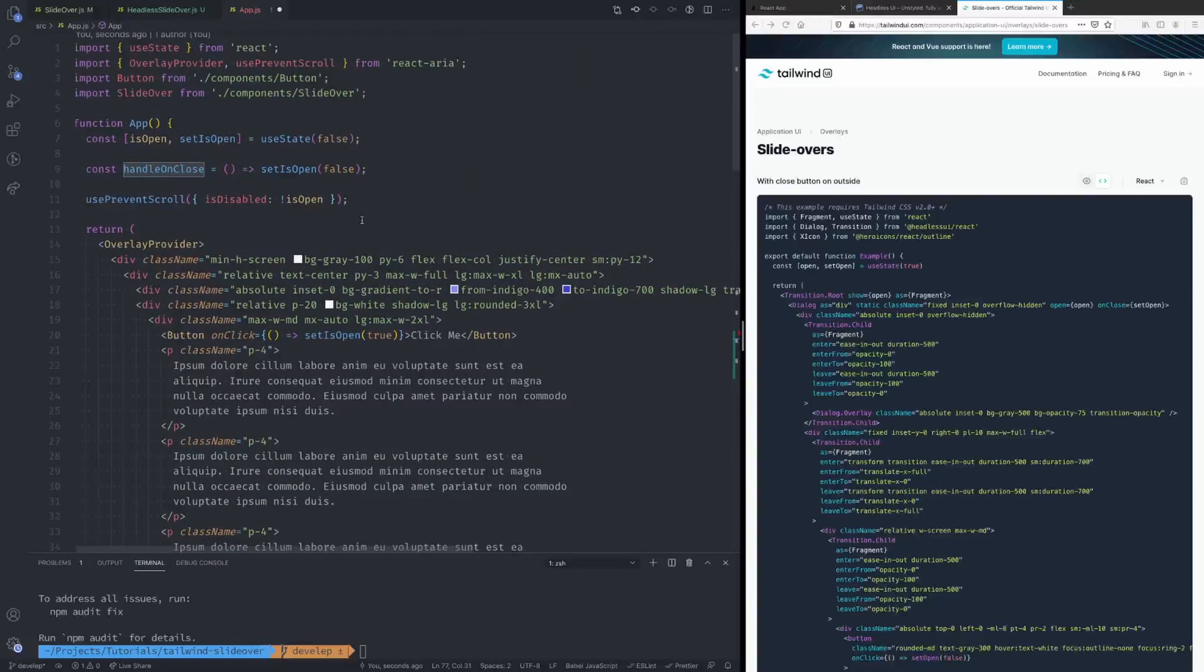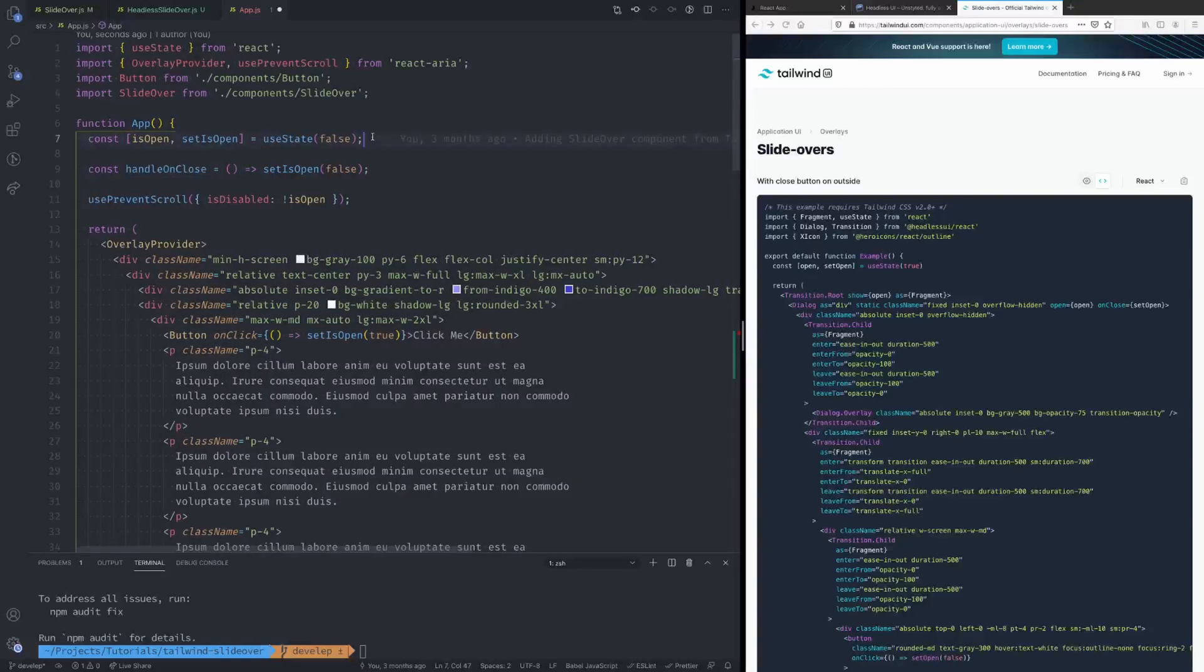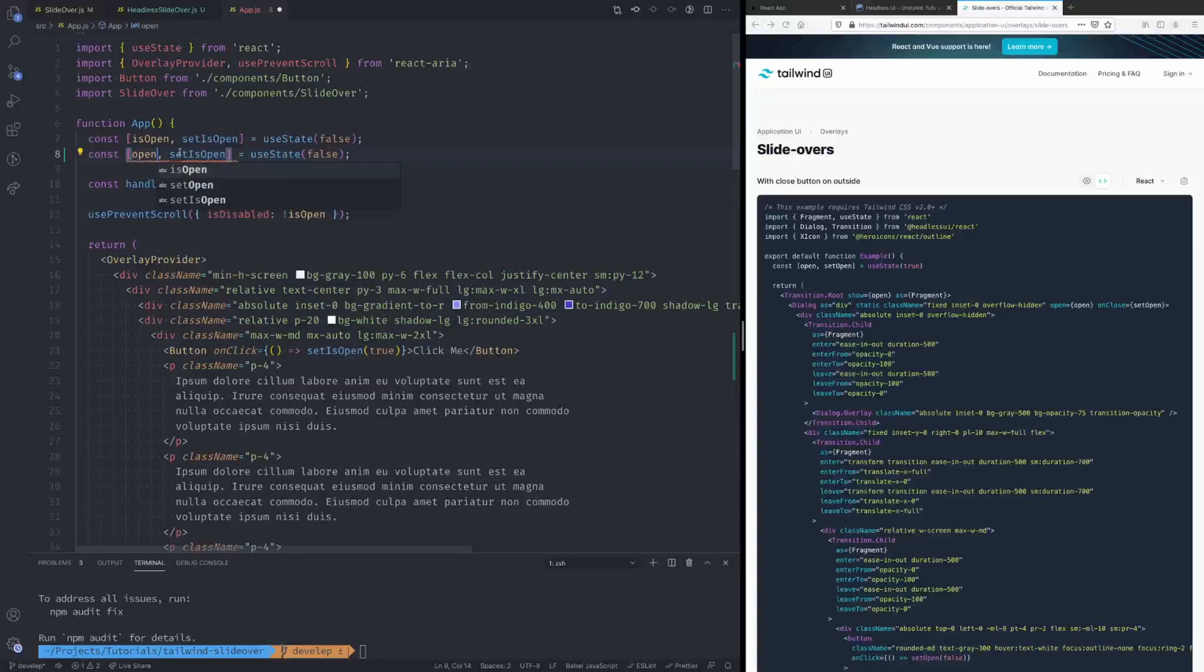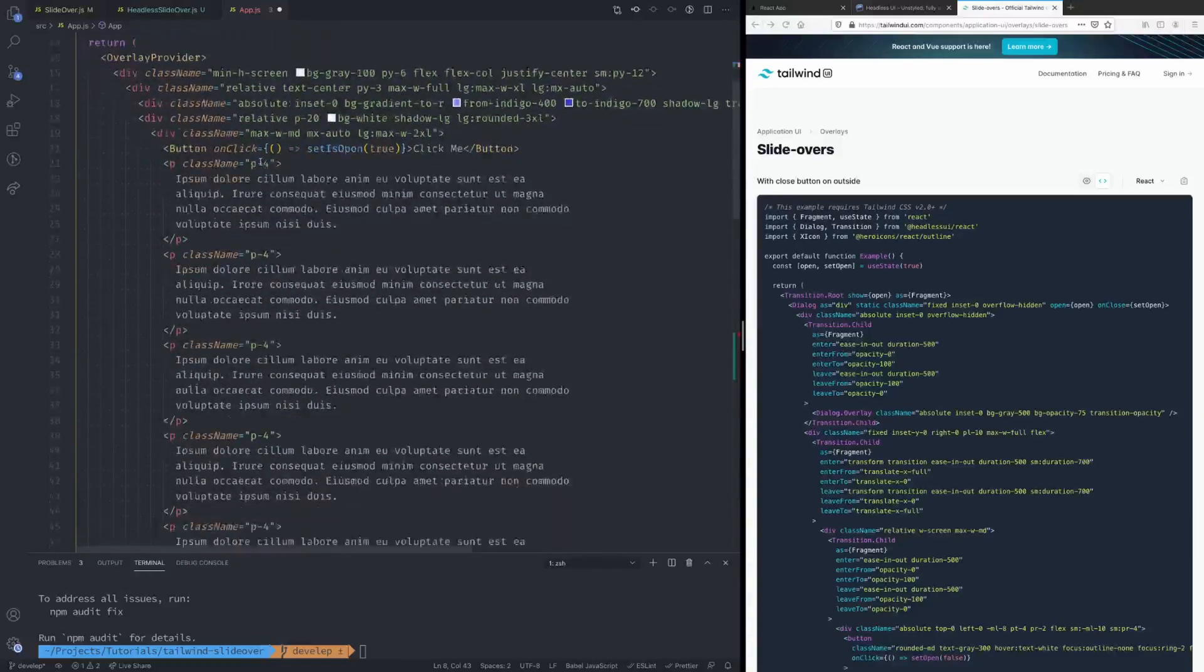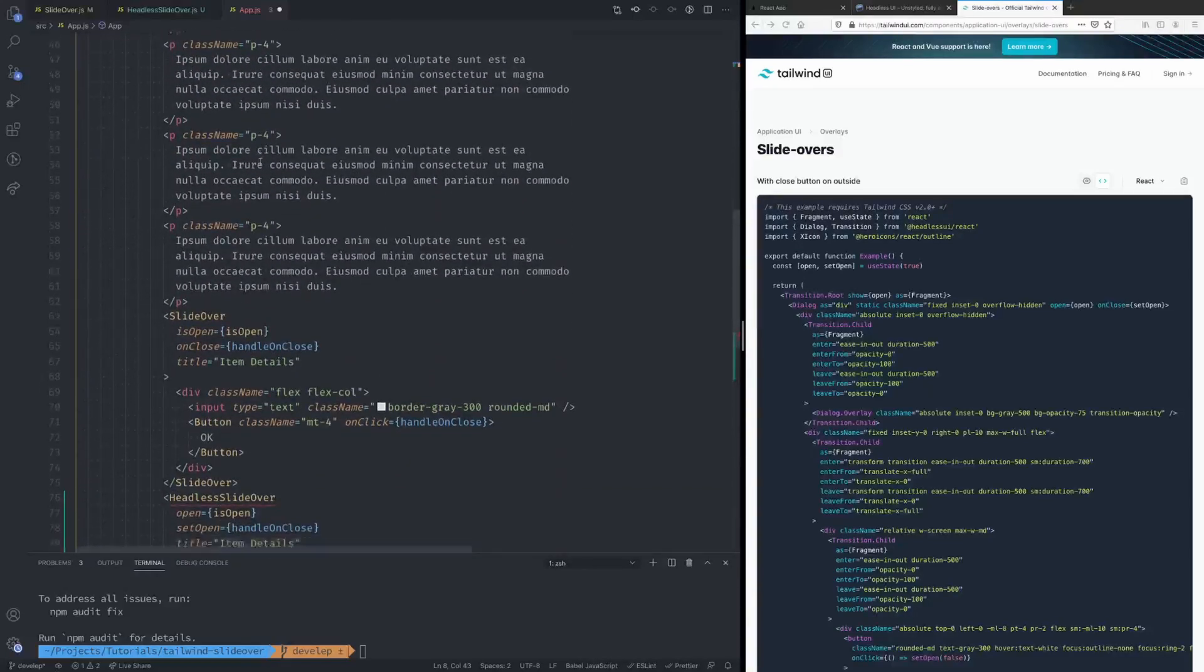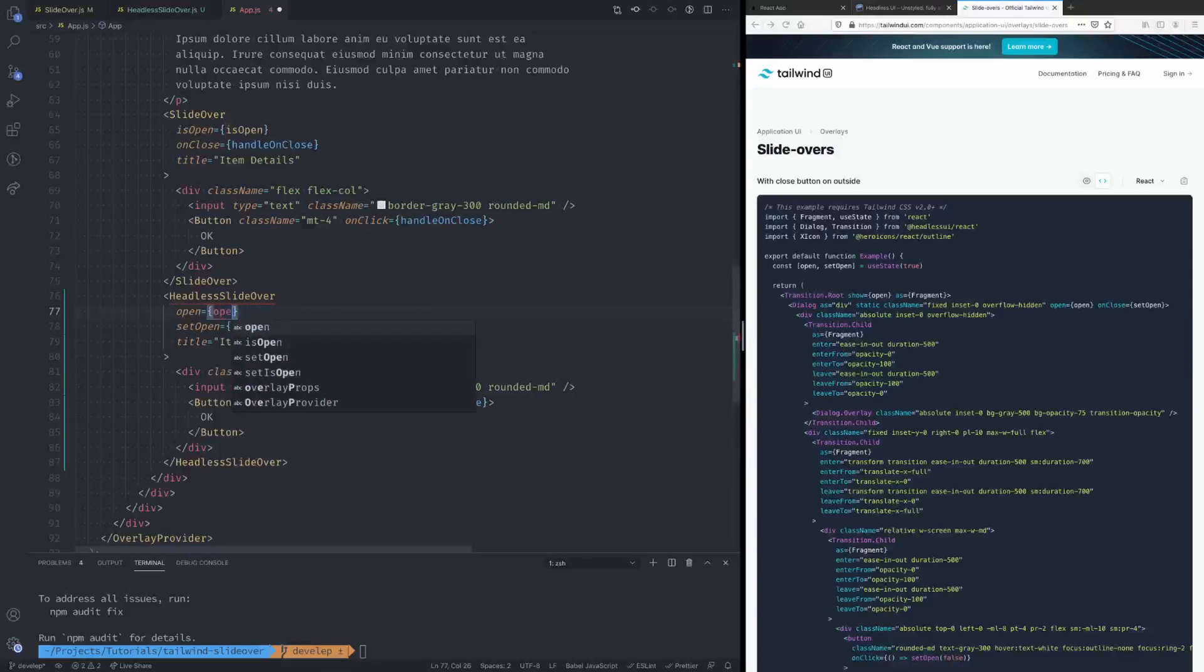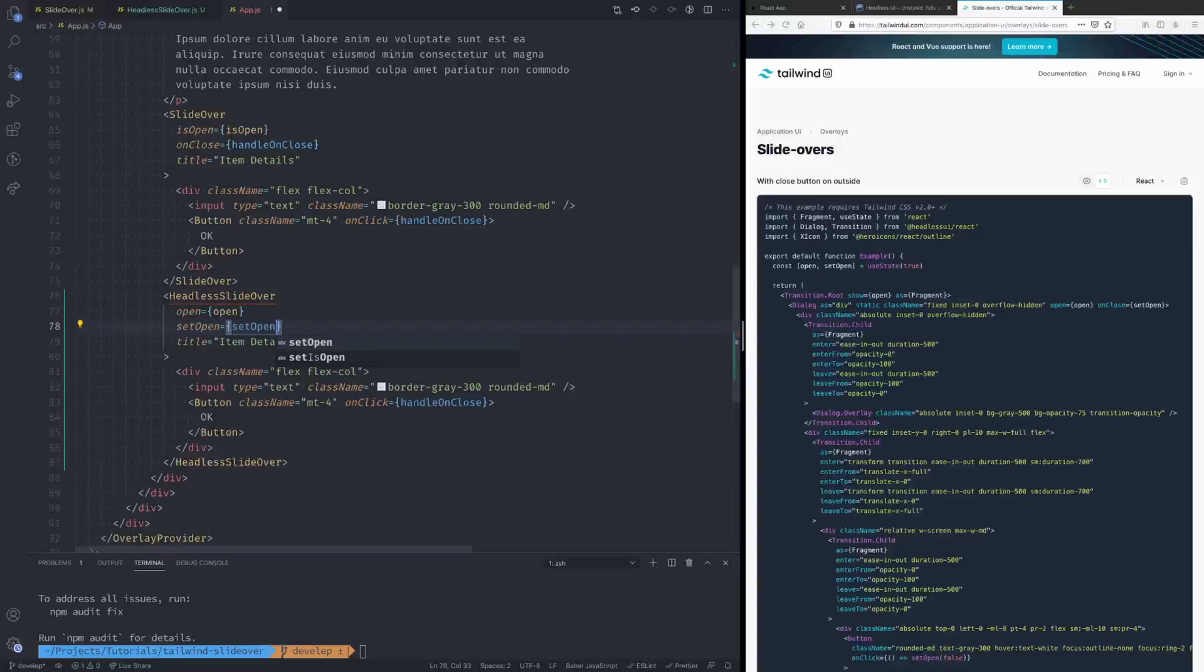the state ourselves. So just like we have over here, we'll just rename this to open and setOpen. And we just need to update that over here as well. So open and setOpen okay.